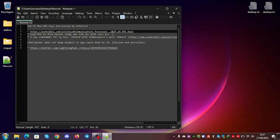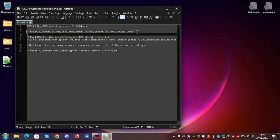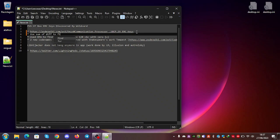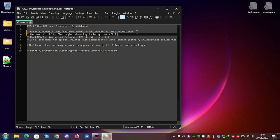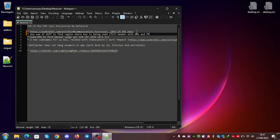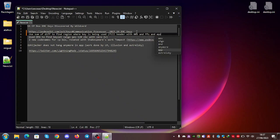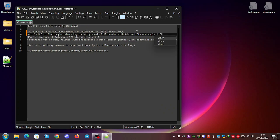You can see, use sumofdiff to find the region where the key is being used. Fill header with zeros and ffs and apply tiff. This is just to know where the region is being used.